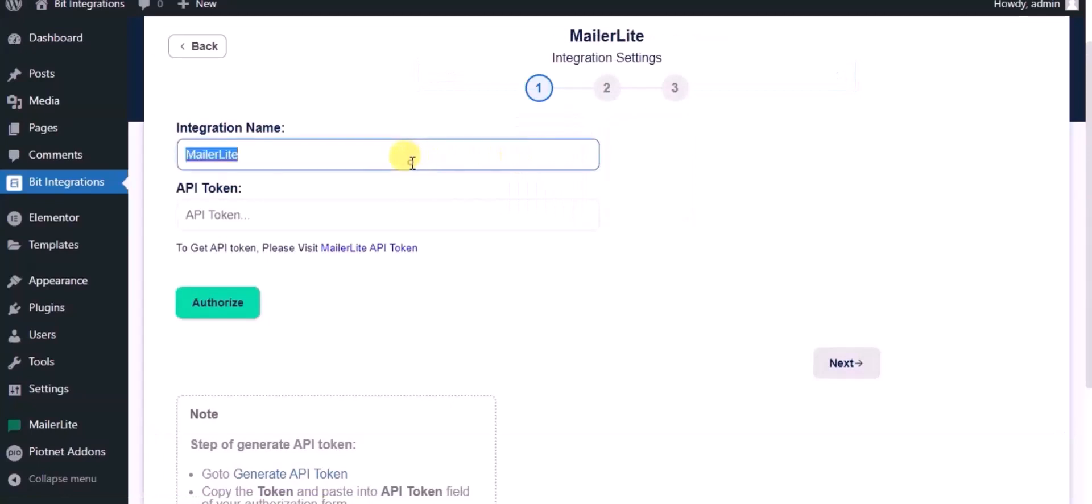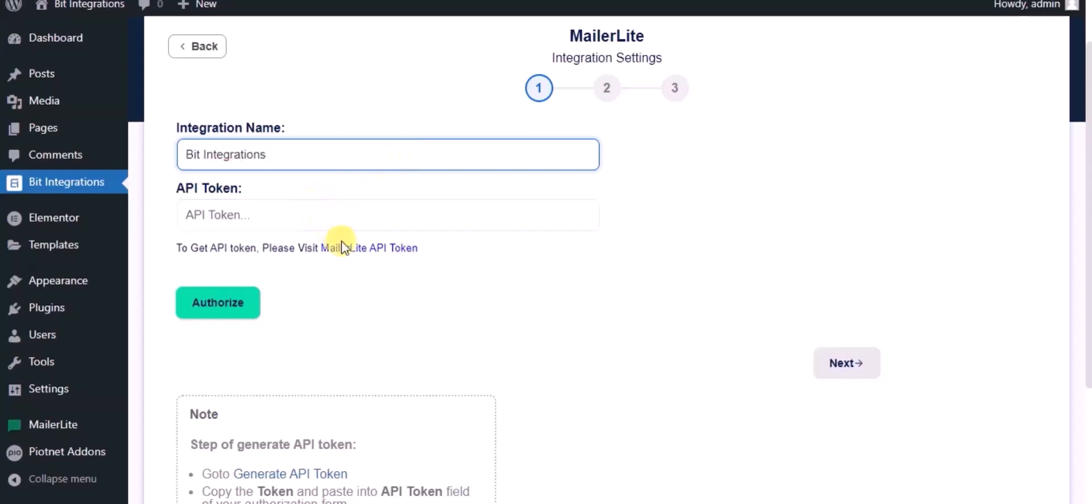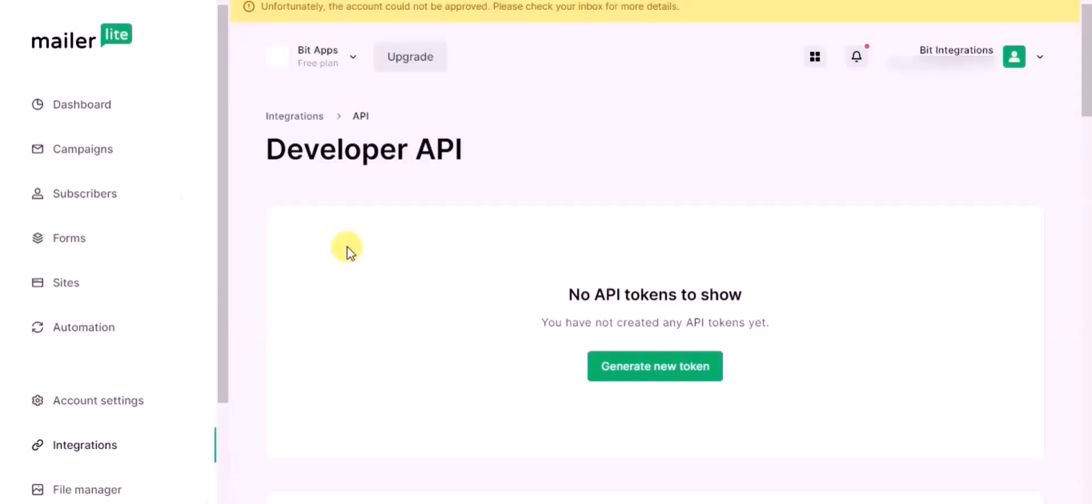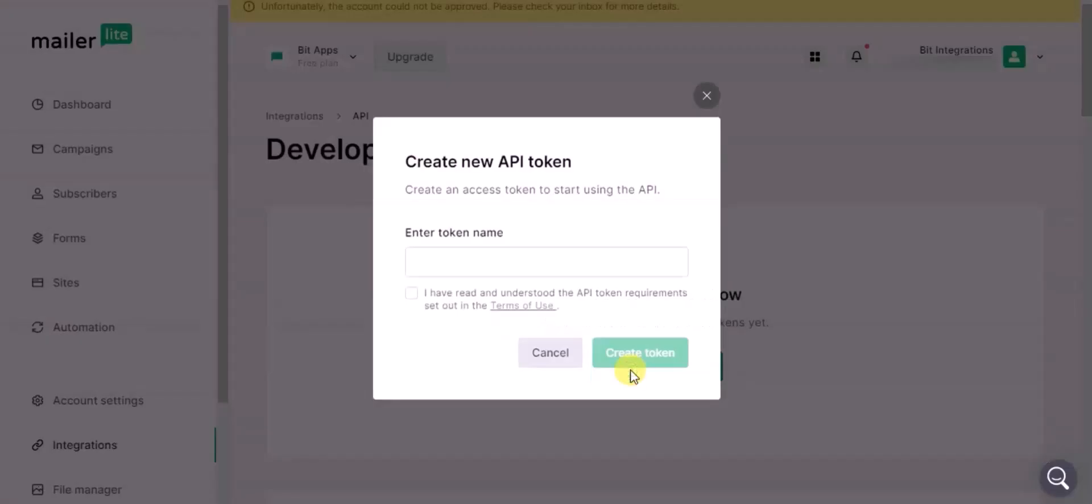Give a name. For API token, visit MailerLite API token form. Here, click on Generate API Token and give it a name.